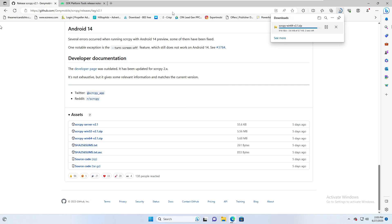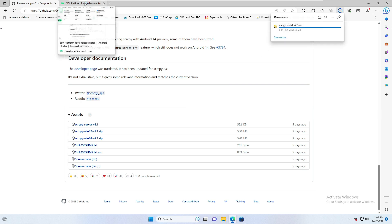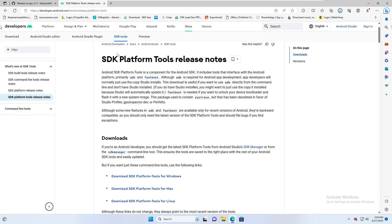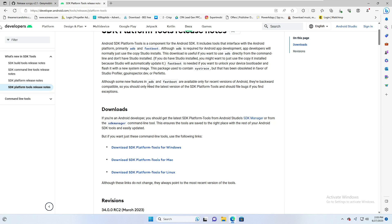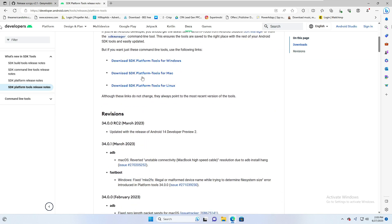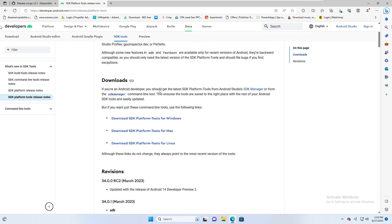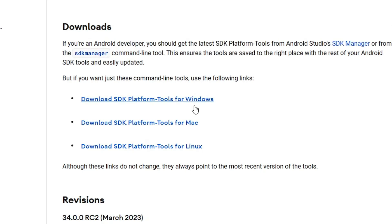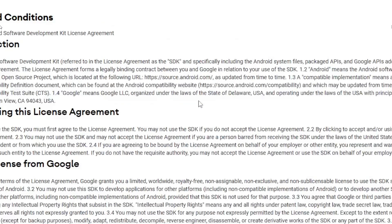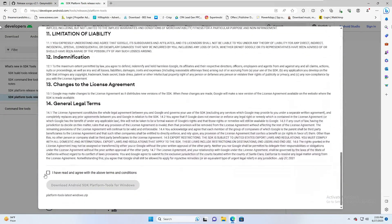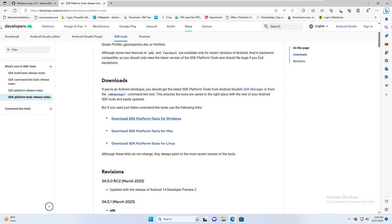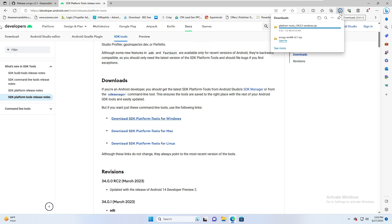Once that download is done, come to another website for the Android SDK Platform Tools installer — you will also find this link in the description. Once on that website you will see options for Windows, Mac, and Linux. Since we are using Windows, click on it, then scroll down, check the option, and click Download Android SDK Platform Tools for Windows to start that download.